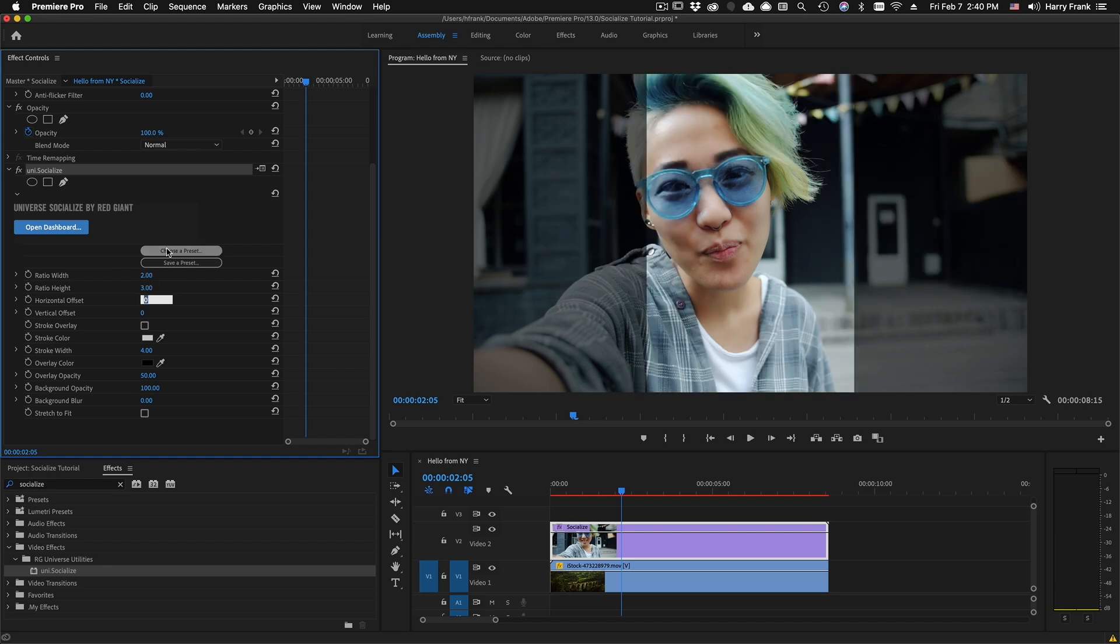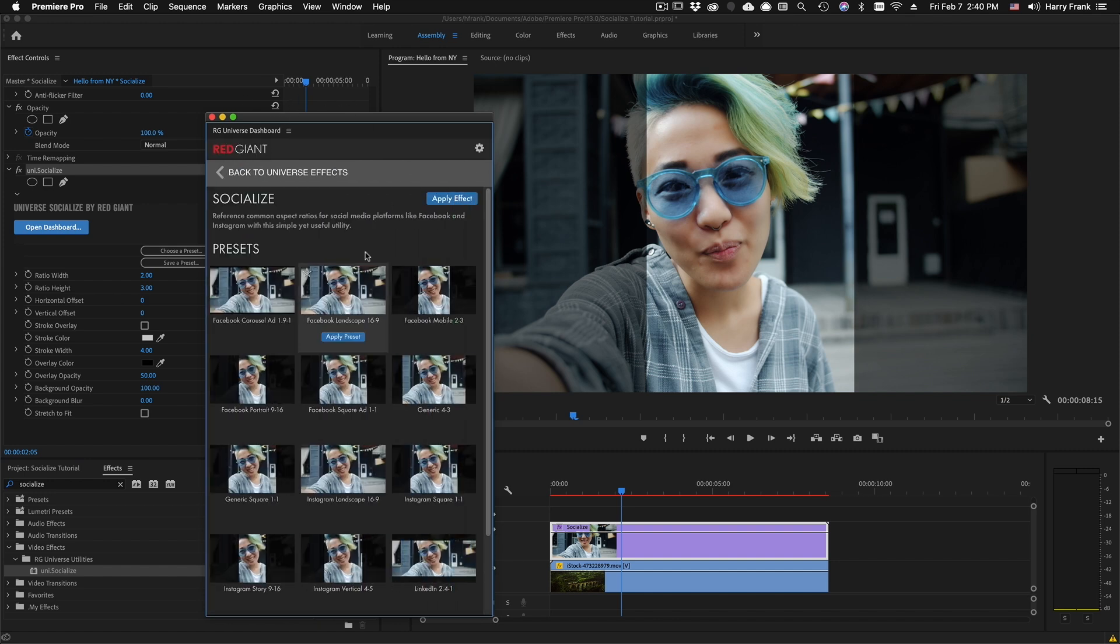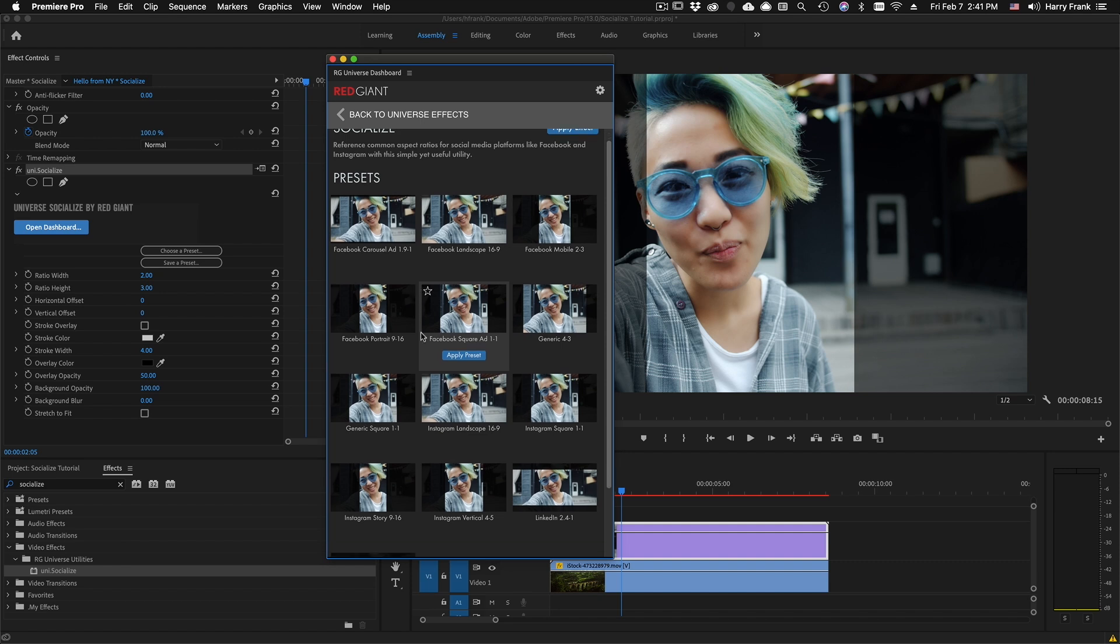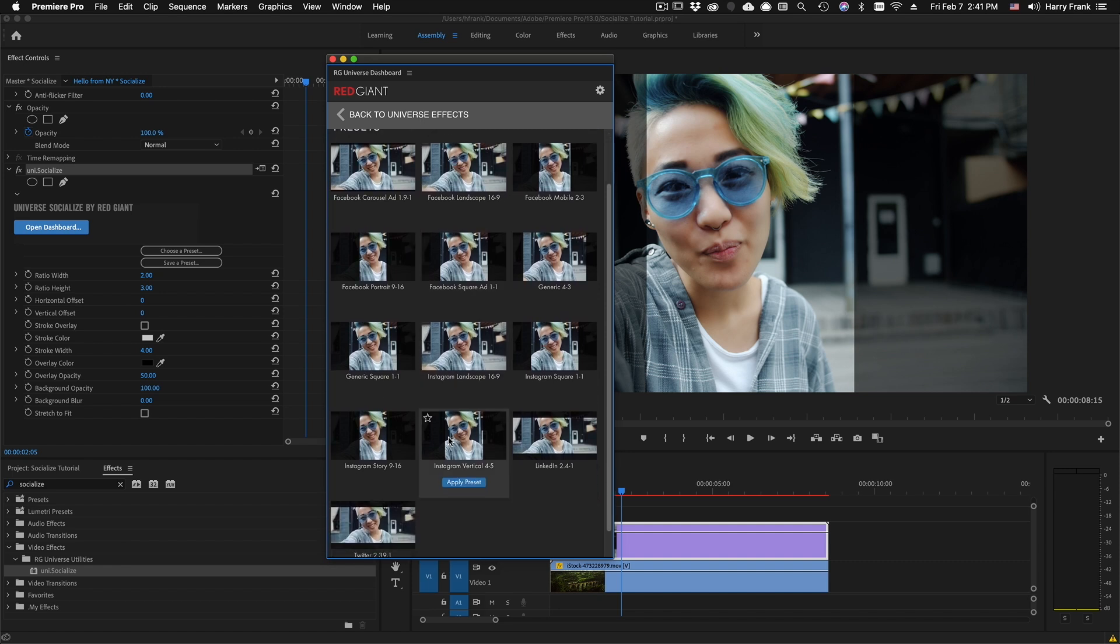You can also go to the presets, which will bring the Universe dashboard back up, or a preset browser, depending on your host app, and you'll find a number of useful presets in here.